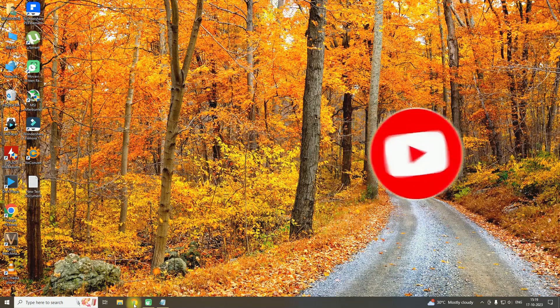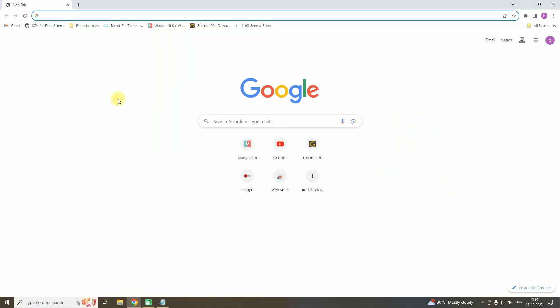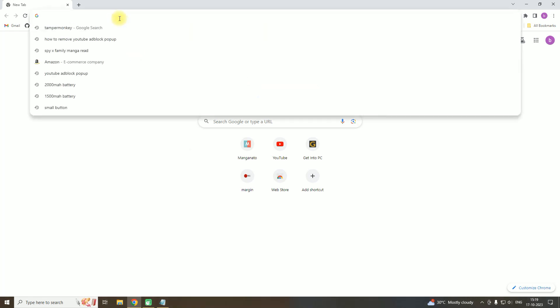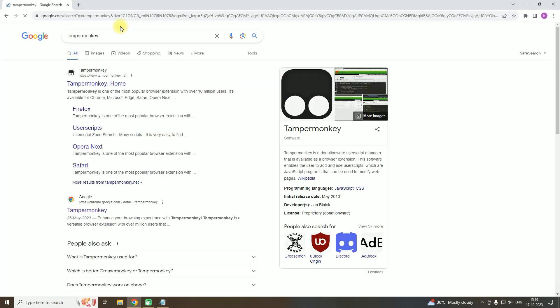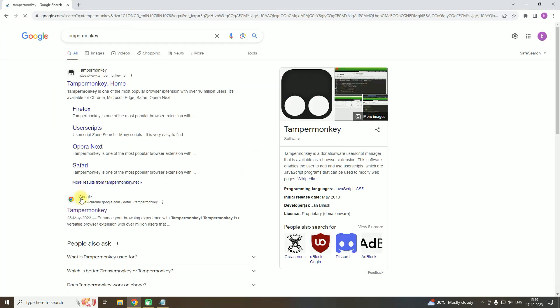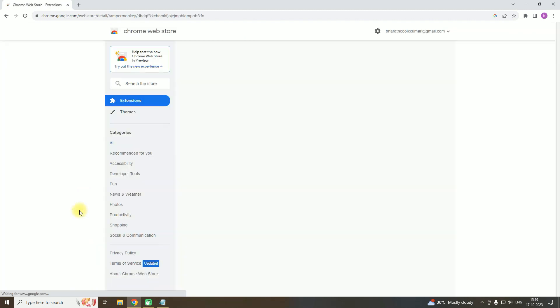Open the browser, then type Tampermonkey. Then click on this link.